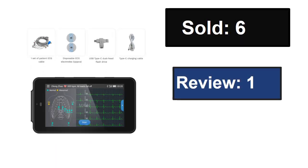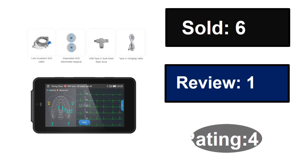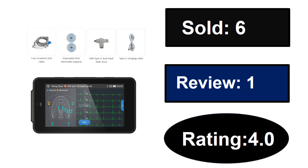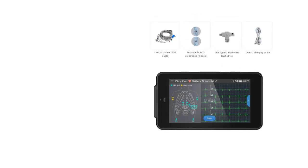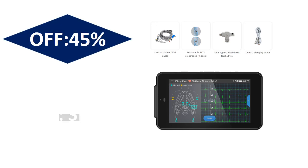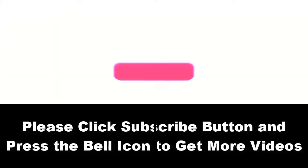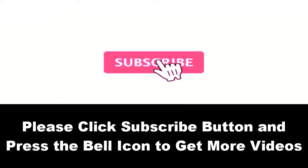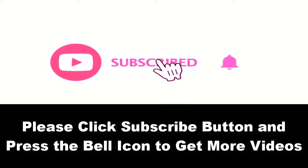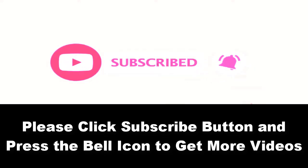Sold, reviews, rating, extra percent off price. Price can be changed at any time. Please subscribe to our channel and press the bell icon to get more videos.